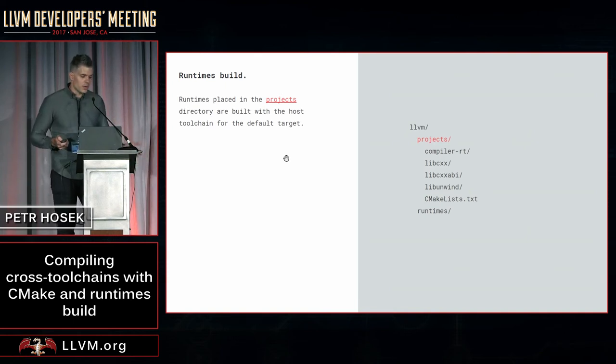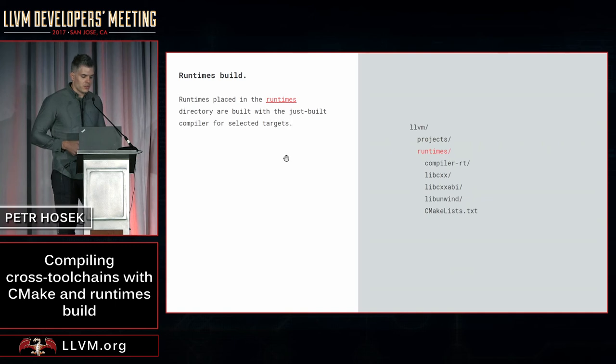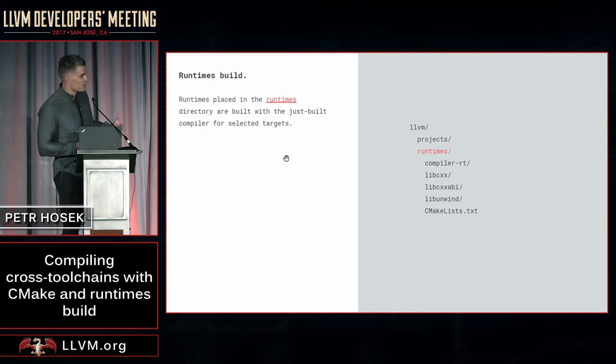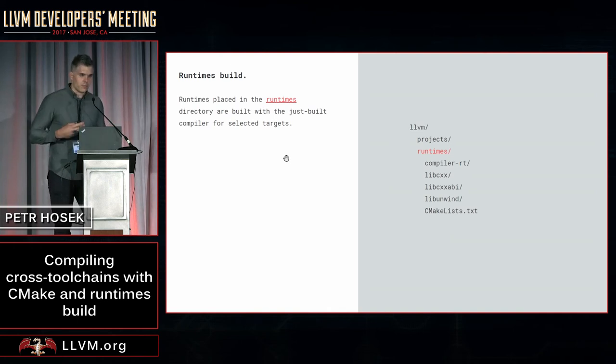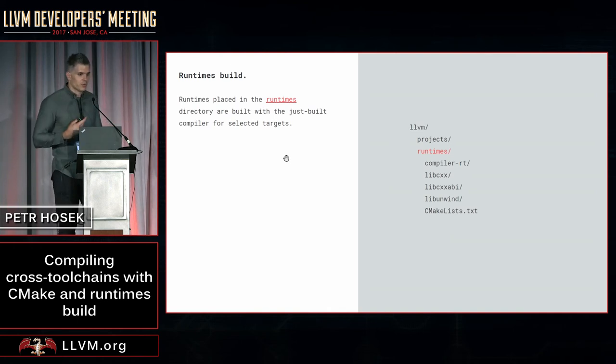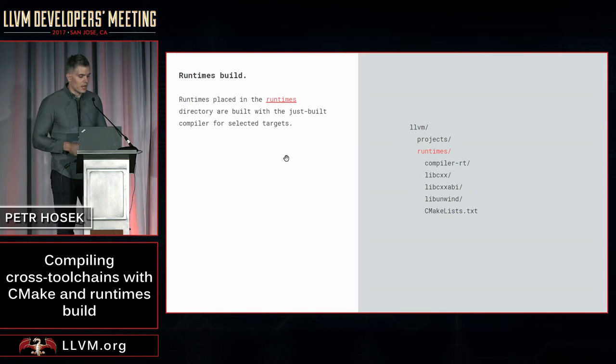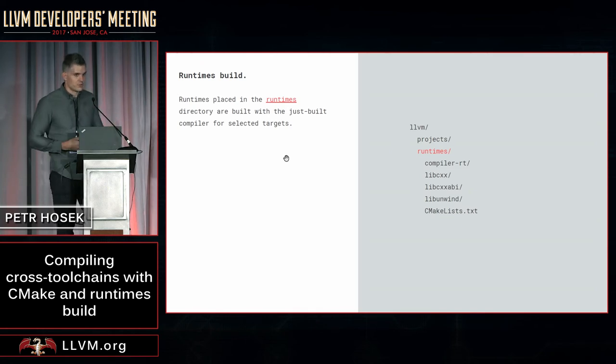So that's why we recently introduced a new directory called runtimes. The difference is that if you put your runtimes in there, they will be instead compiled using the just-built compiler, the one you are producing, and they will be compiled for the targets that you select.